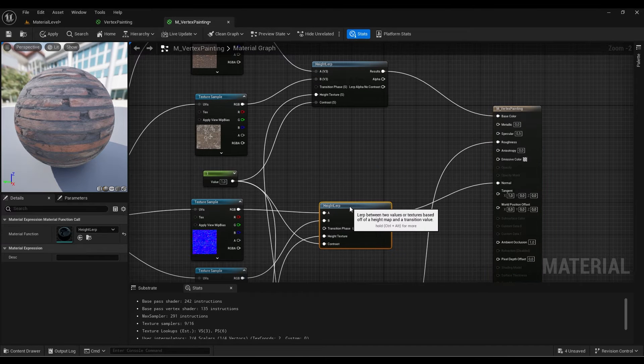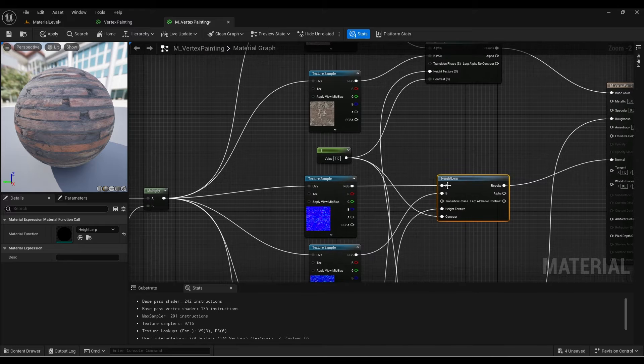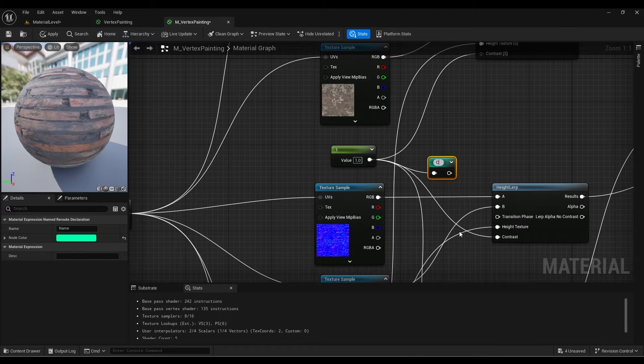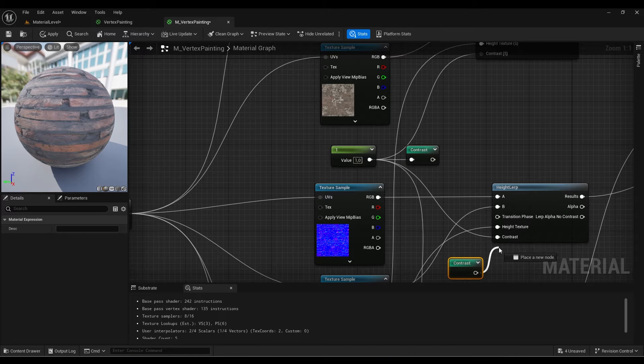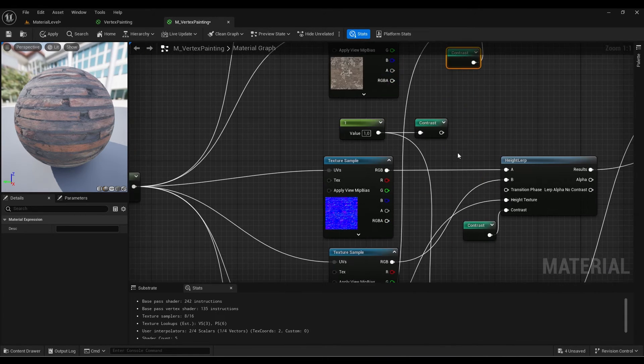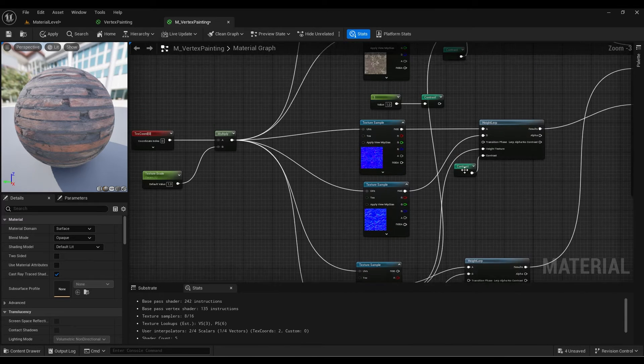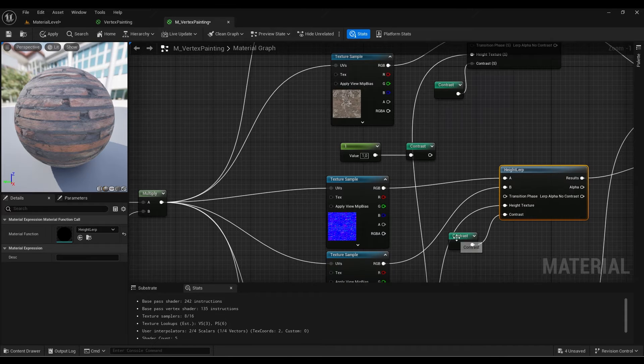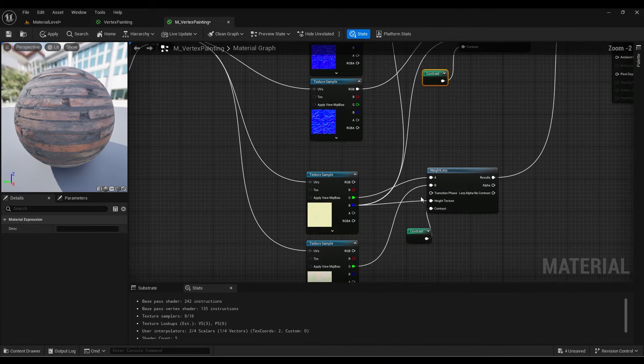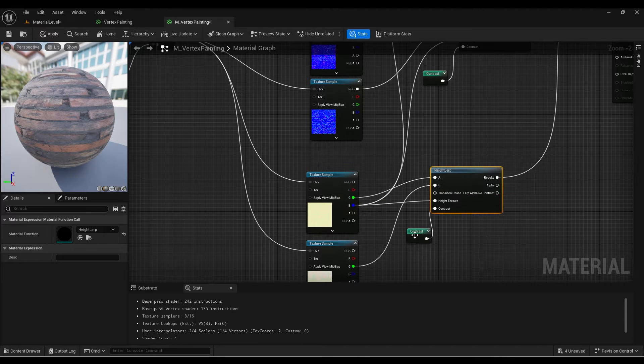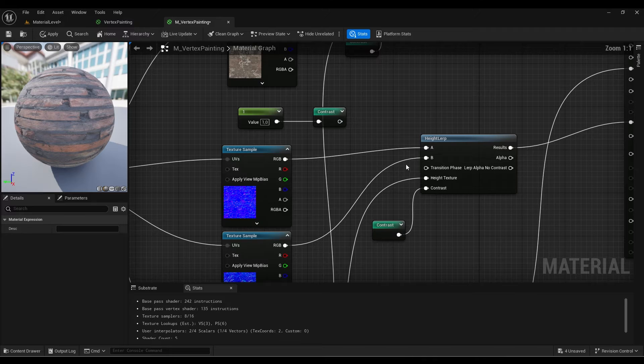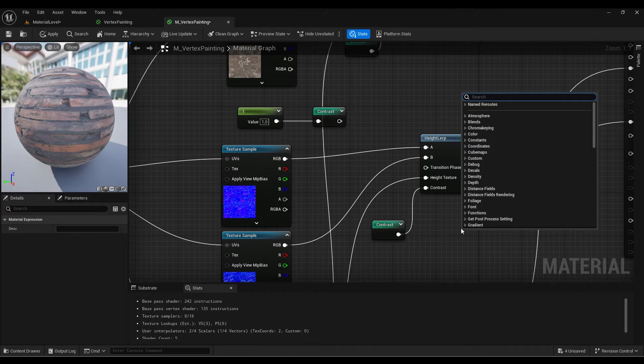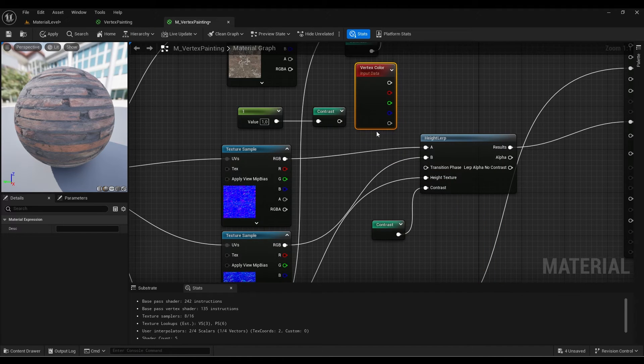We are almost there. It's a little bit messy, so I'm going to create a reroute node here. Now we have another input, and that's the most important one: the transition phase, which is the vertex color node that really makes the vertex painting work.